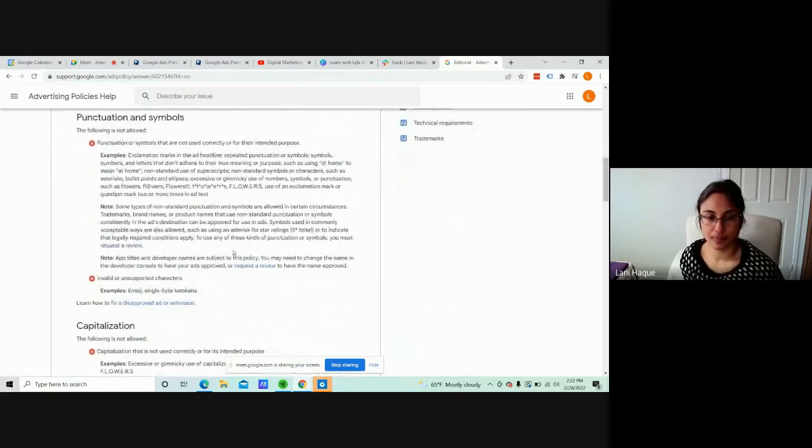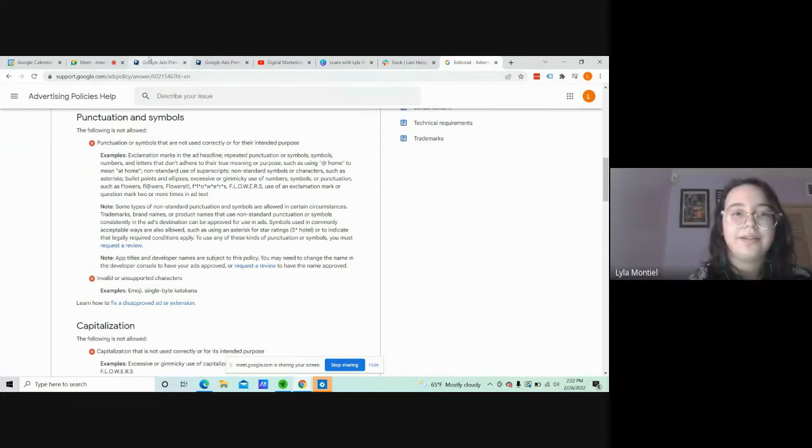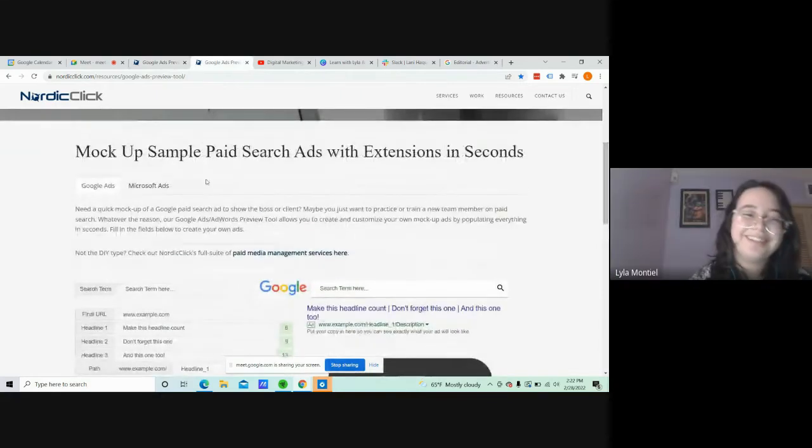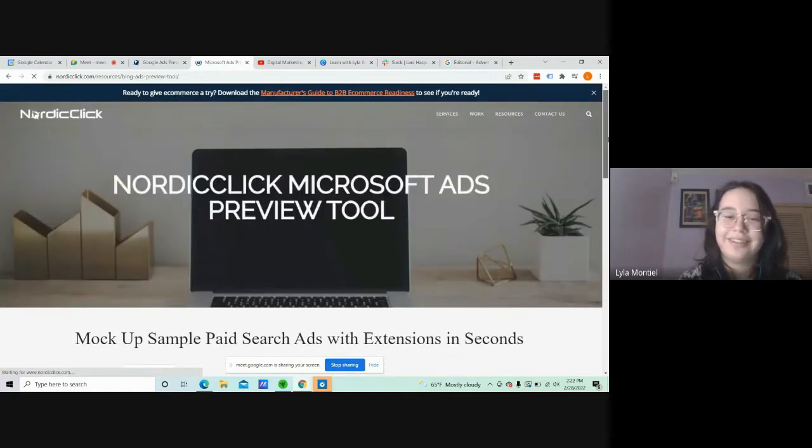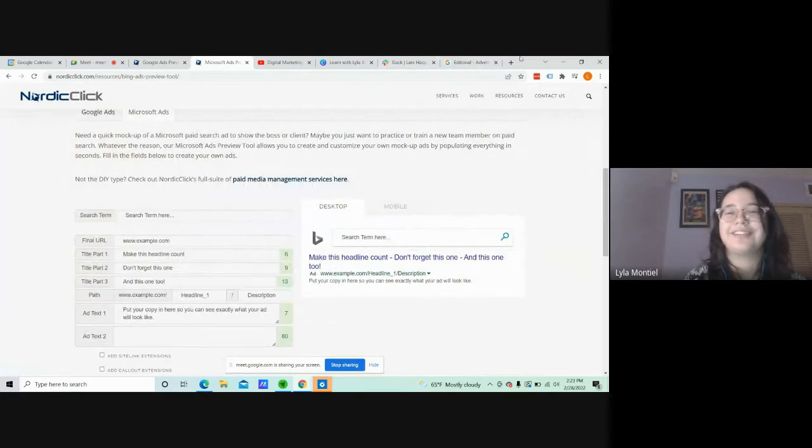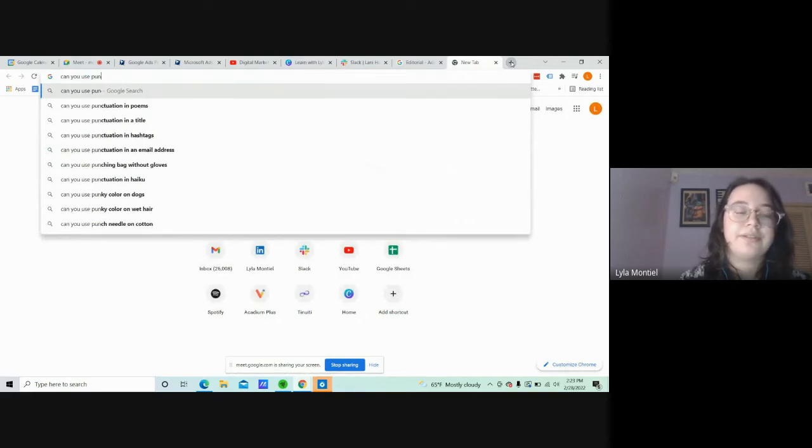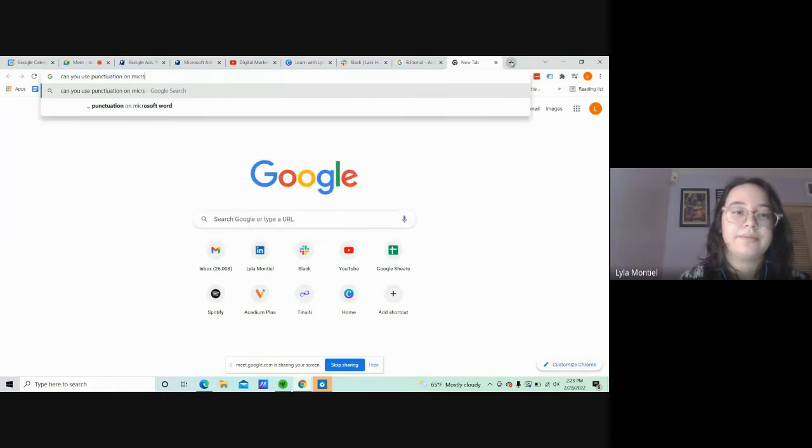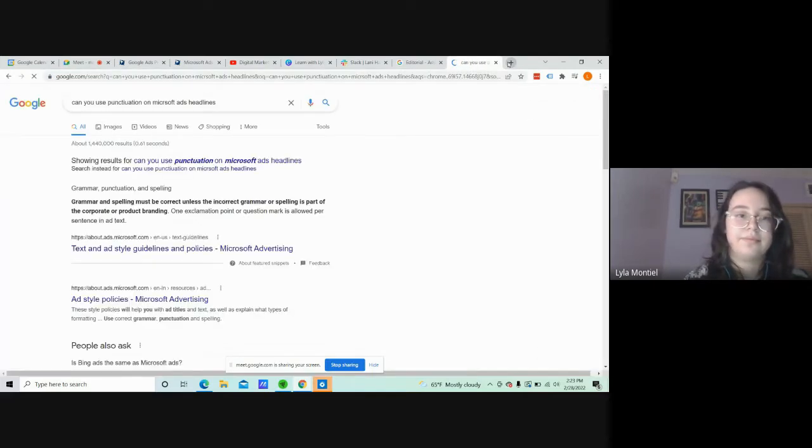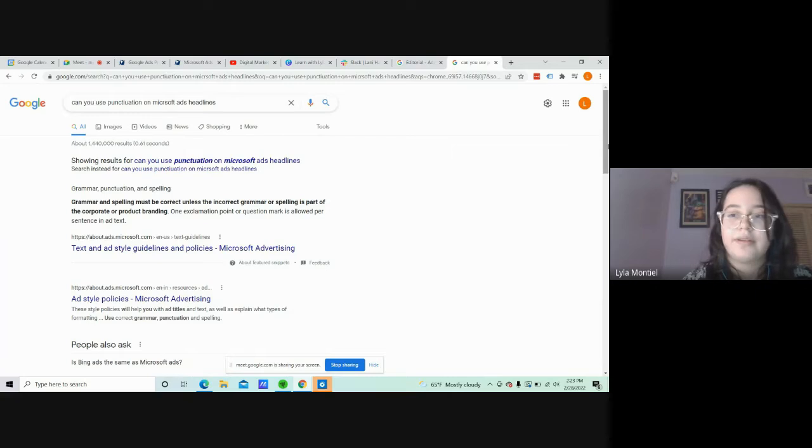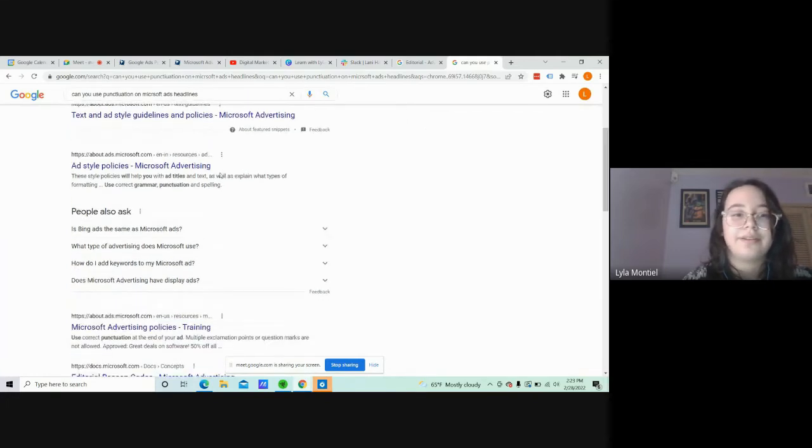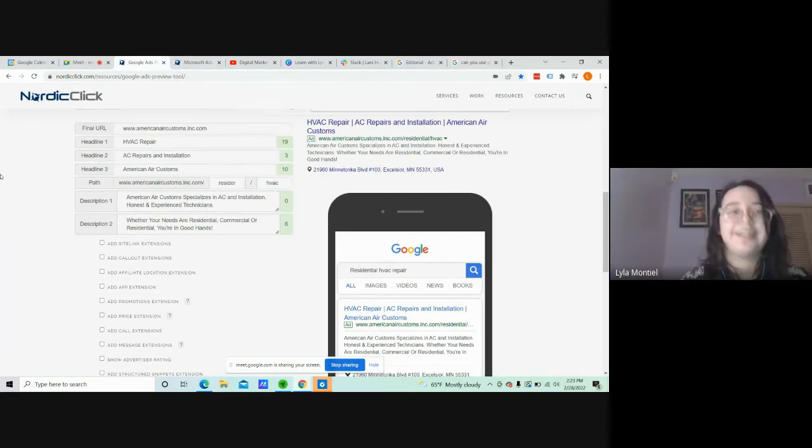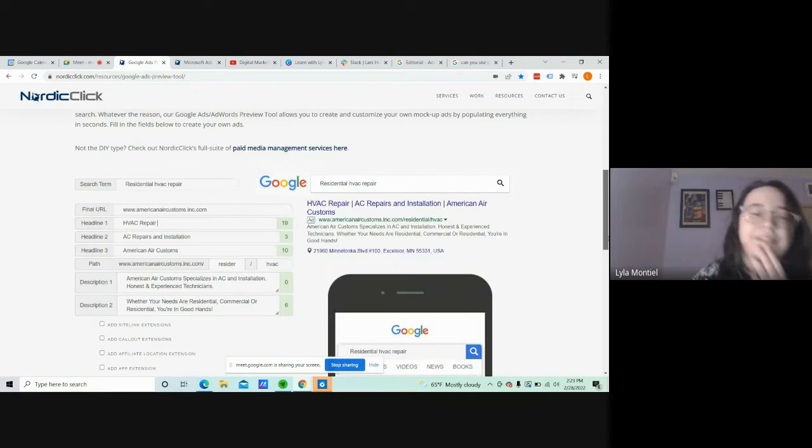Is there something similar for Microsoft ads? I should have just Googled it. Can you use punctuation on... Grammar spelling must be correct. One exclamation point or question mark is allowed per sentence in an ad text. So you can use exclamation marks in Microsoft ads. Yeah. Well, that's nice. Just in case you want to use a Microsoft ad.